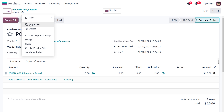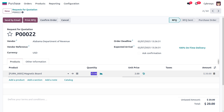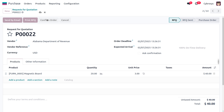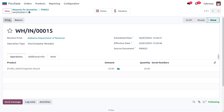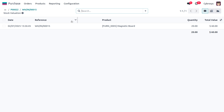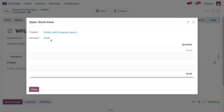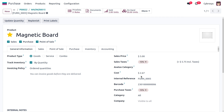Let's duplicate this purchase order. Set the quantity to 20 and change the price to 3. Receive the item into stock by clicking Validate. Checking the Magnetic Board product, the cost has now changed to 2.67. Because we are using First In First Out, whenever we receive or fulfill an order, the price will be updated accordingly.